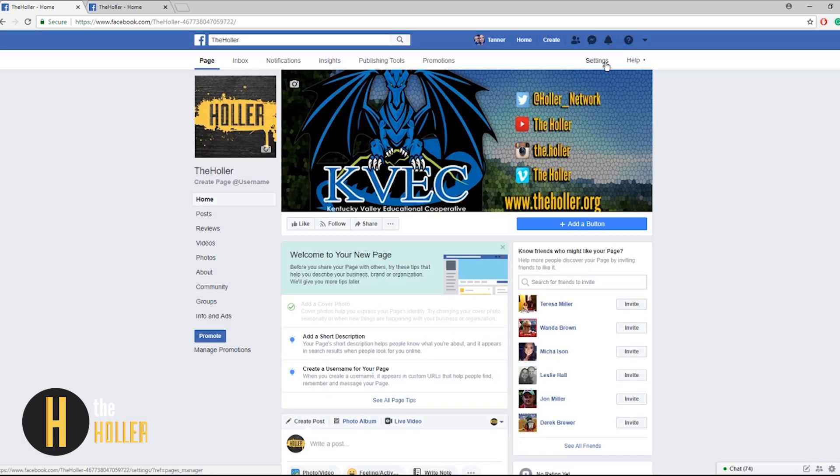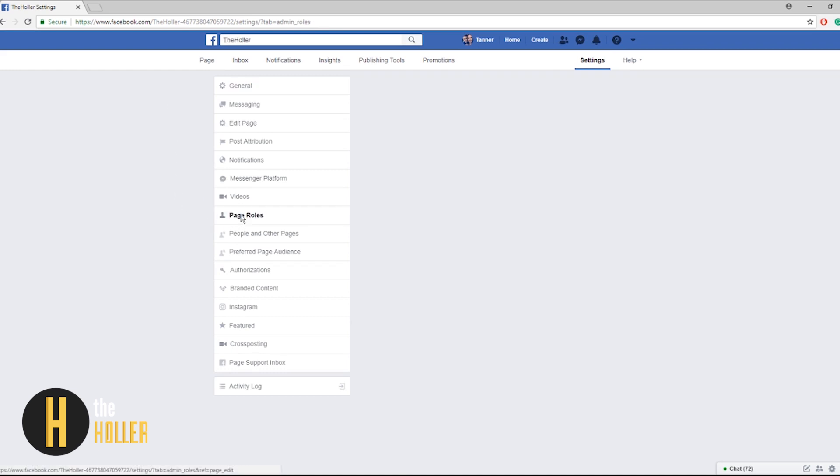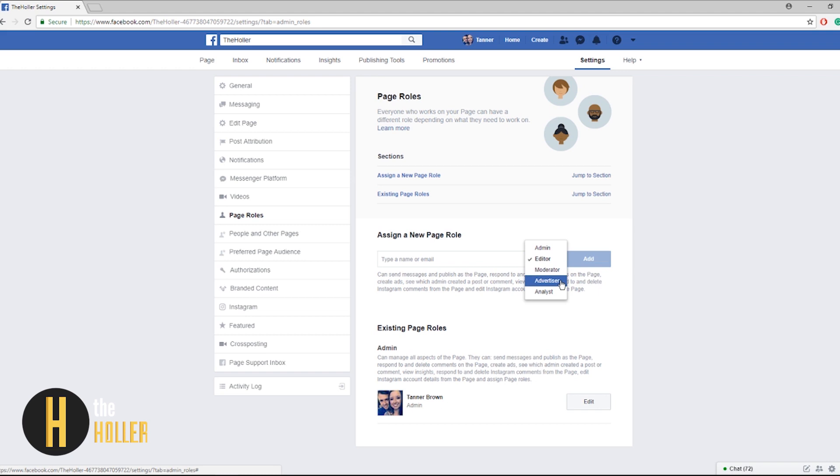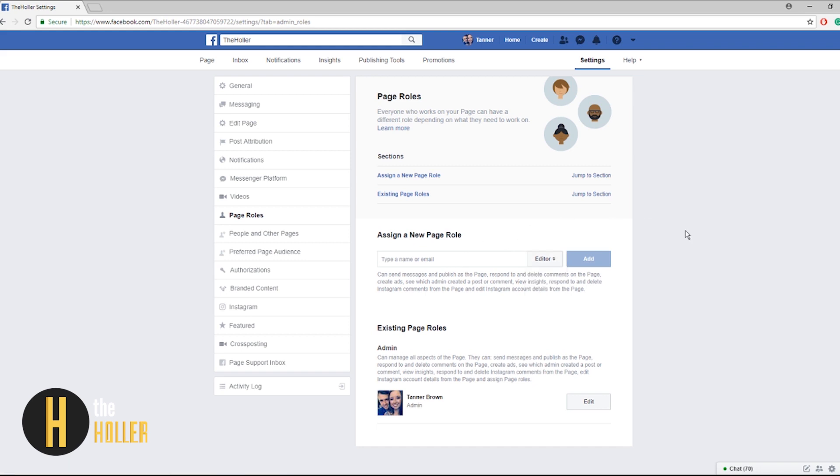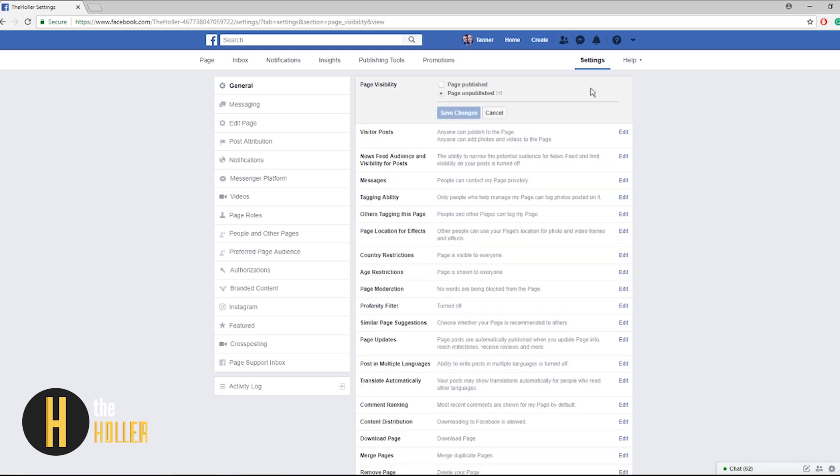Now that you've added some information about your school it's time to go to the settings. Now that we're in settings one of the most important things you can do is go to page roles. Here you can assign people to be either editors, moderators, advertisers, an analyst, or an admin of your page. Whoever created your school Facebook page will be an admin already so you can add your principal, more teachers. Whoever is an admin of your page can share posts, pretty much decides what all is on your school's Facebook page.